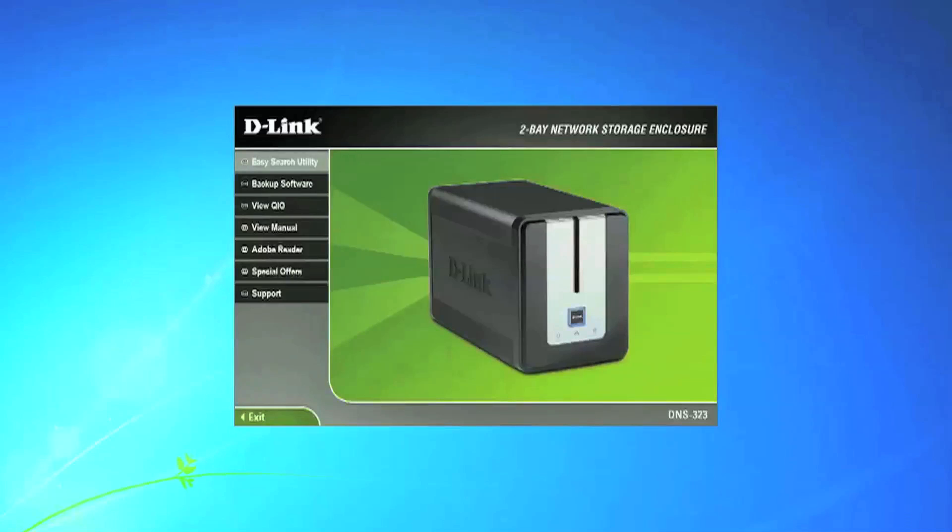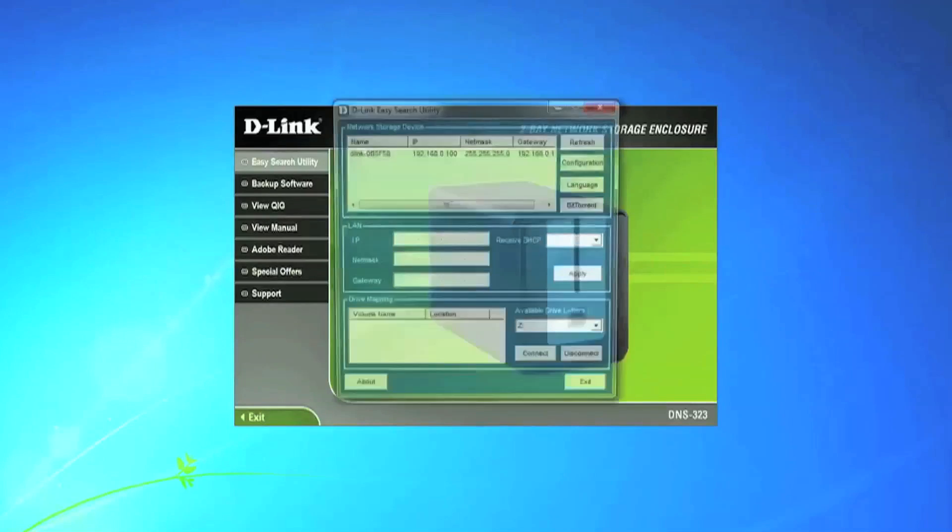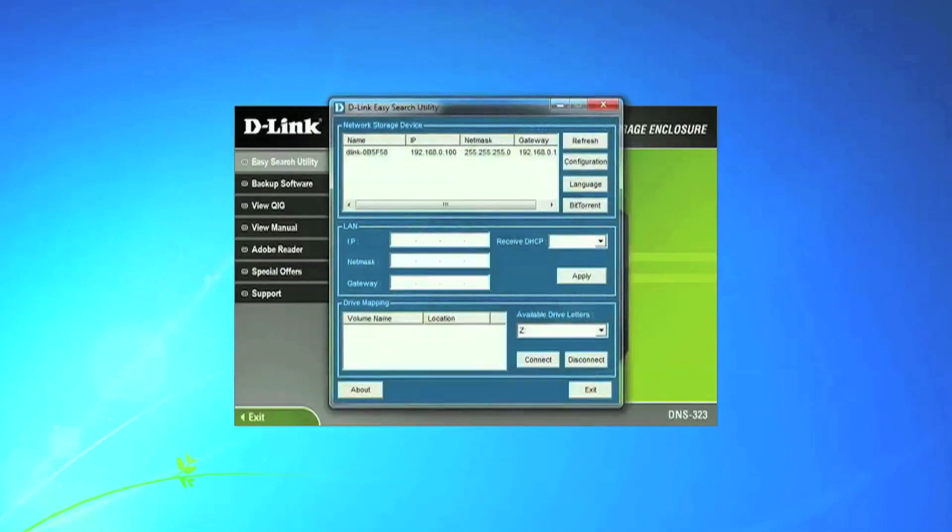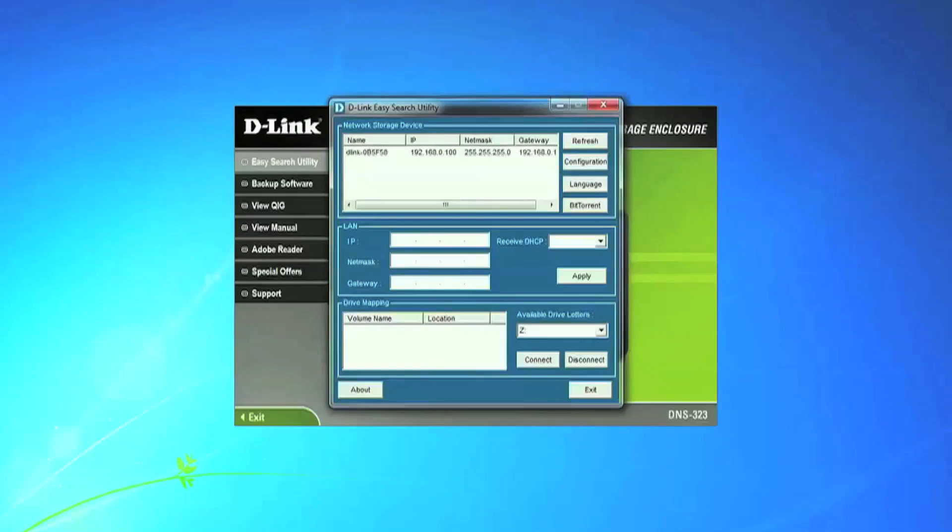When the D-Link 2Bay network storage enclosure window comes up, select the Easy Search Utility. The application will automatically find your new drive on your network.